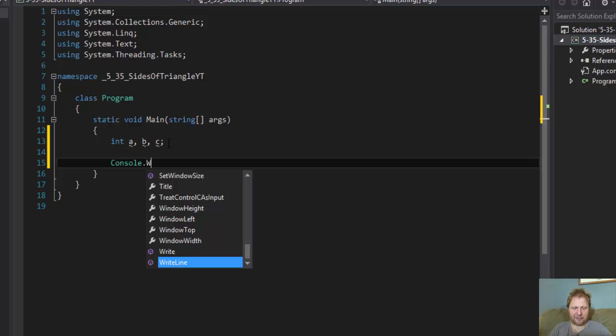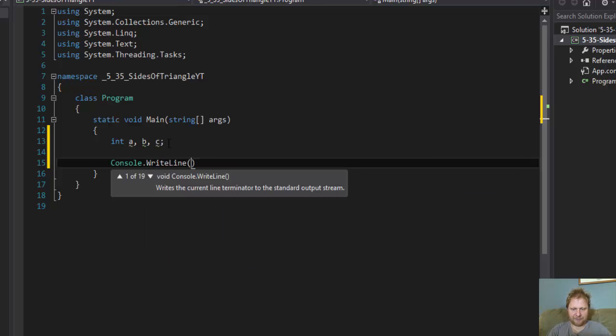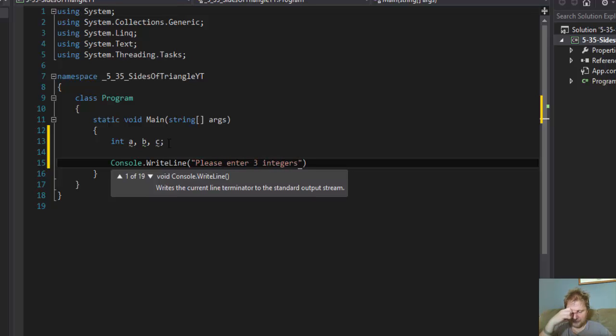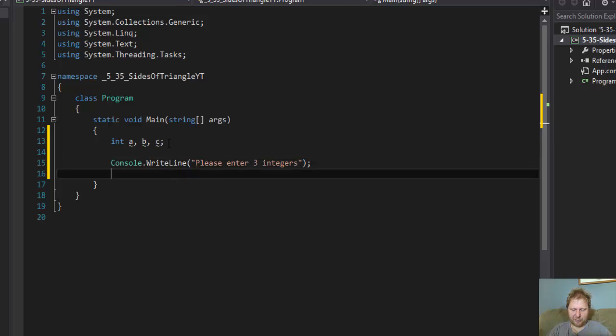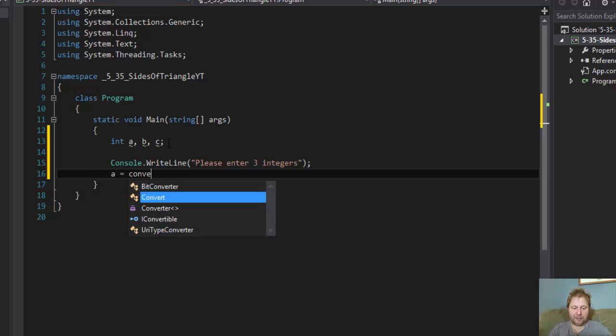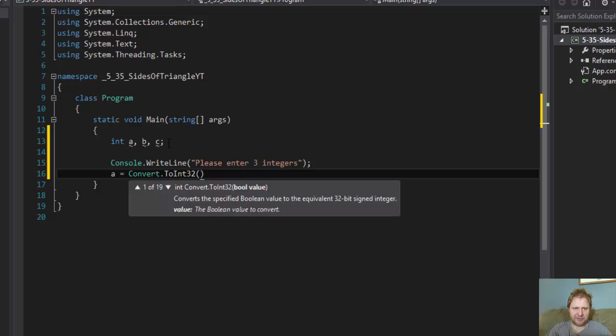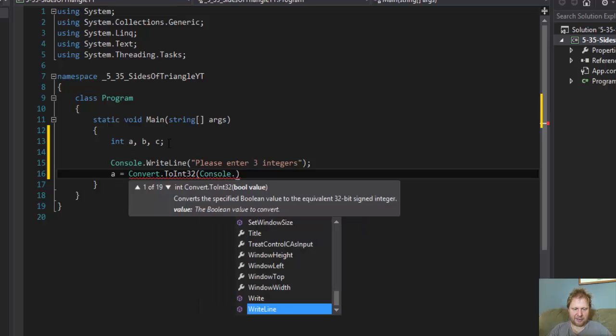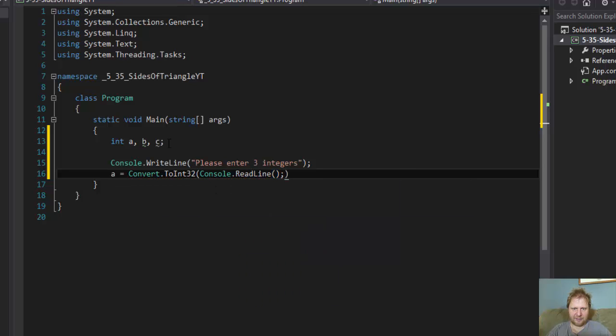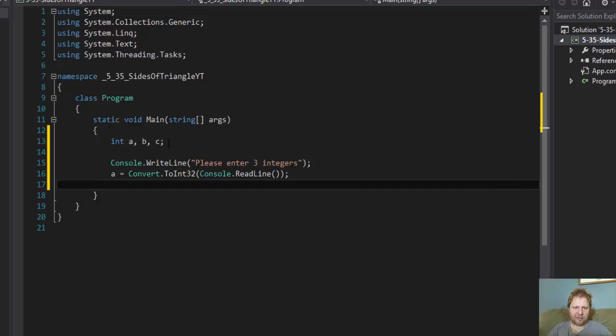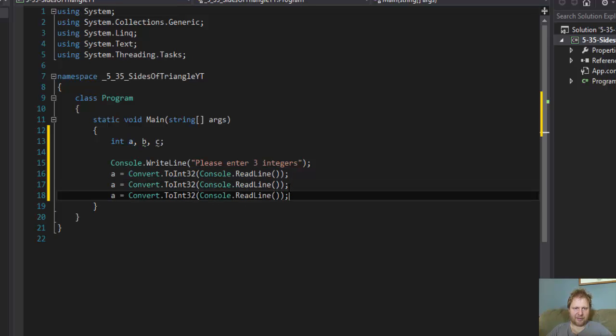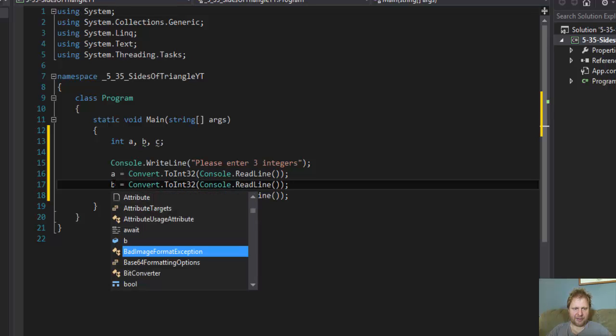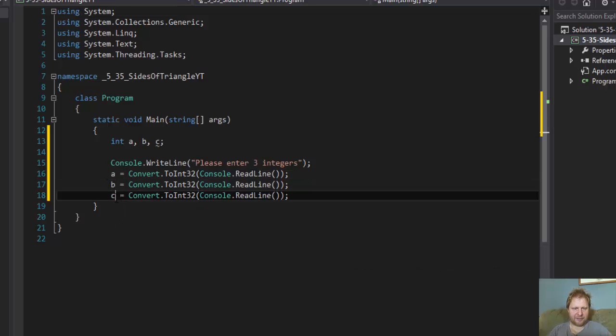So let's ask the user for some input. Please enter three integers and we'll capture them. A equals, of course, we have to convert them to integer because the input is string. So console.ReadLine, semicolon goes over here. The same for B and for C.